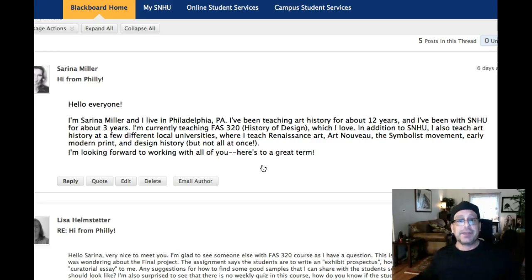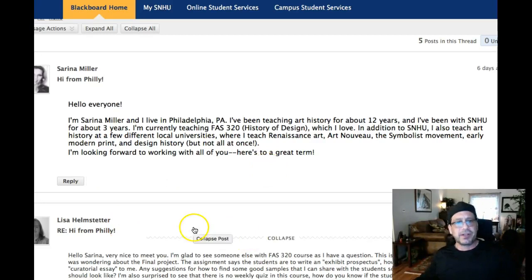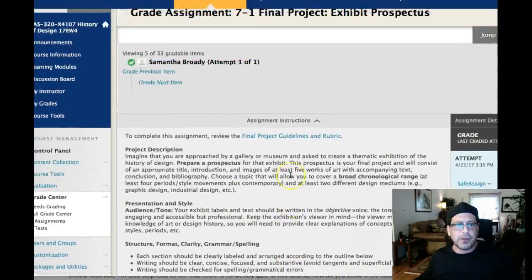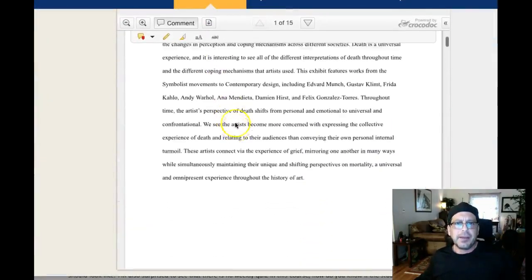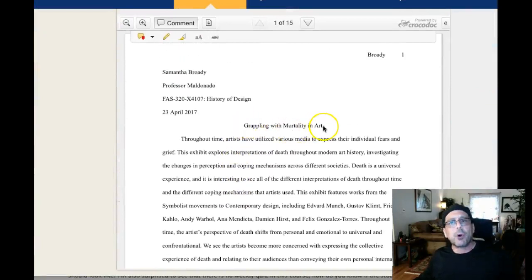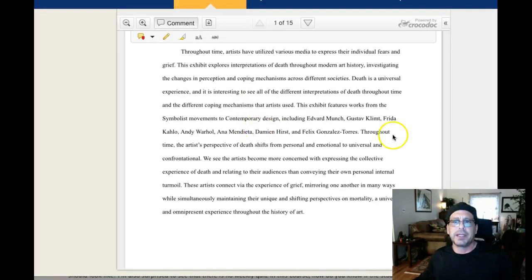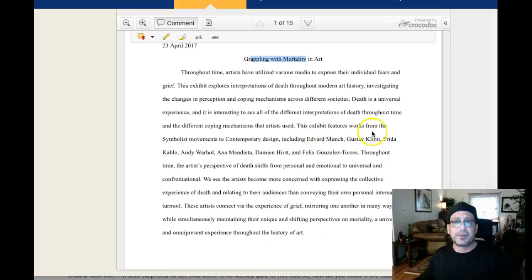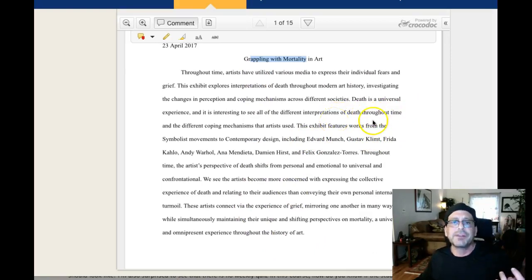If you guys have anything to add, I'll jump over to your thread right now, Lisa, and direct you to this video so you can benefit from it. I wanted to show you something — this was a paper on 'Grappling with Mortality in Art.' So her significant cultural issue was grappling with mortality. Her introduction is 200 to 250 words — watch your rubric as well — and this matches that, so she got four points here. Thesis: 'Death is a universal experience, and it is interesting to see all of the different interpretations of death throughout time...' So that was her thesis — good job there.